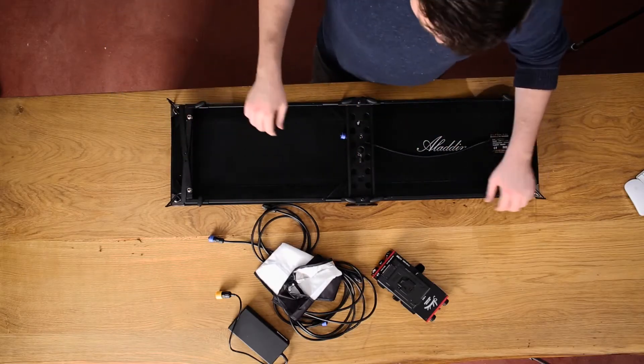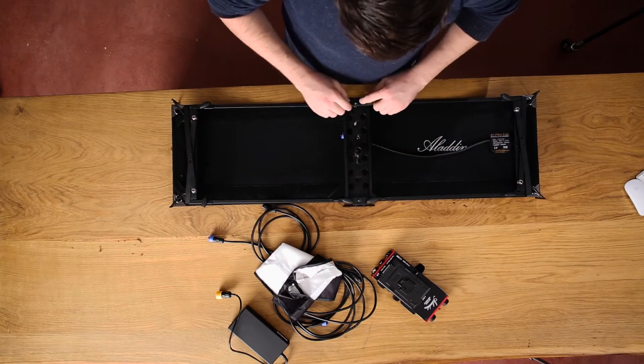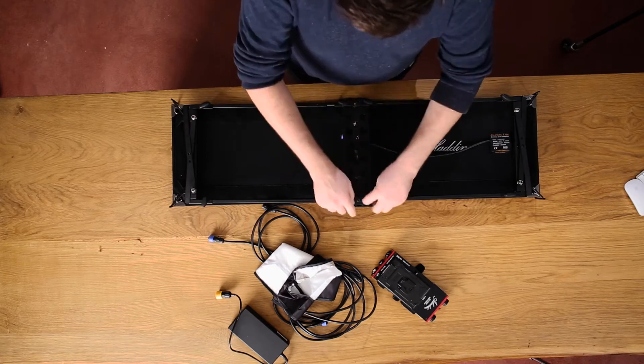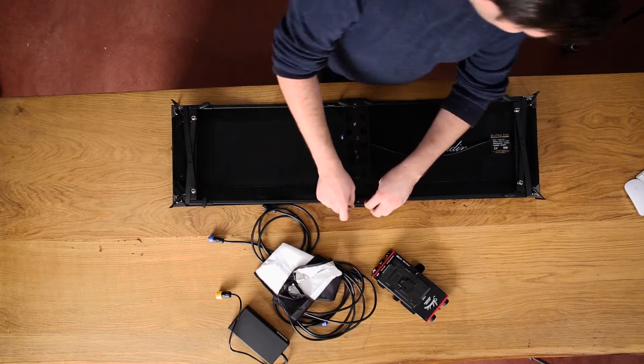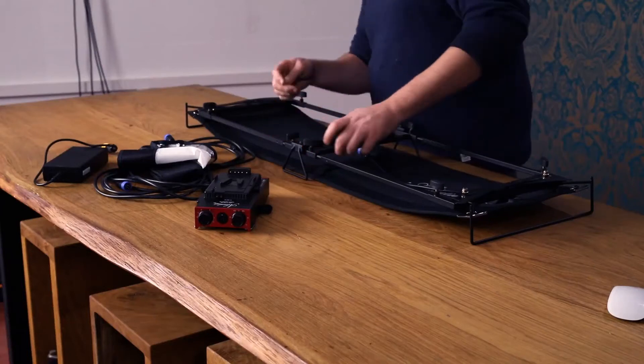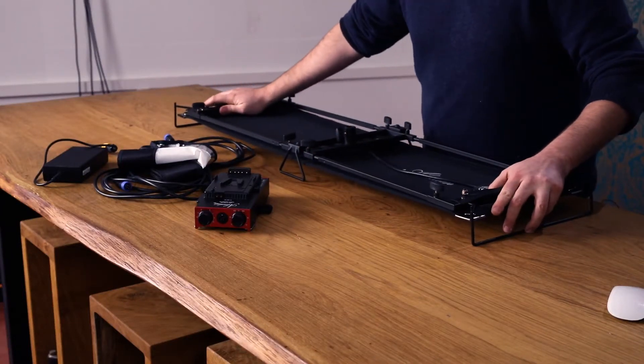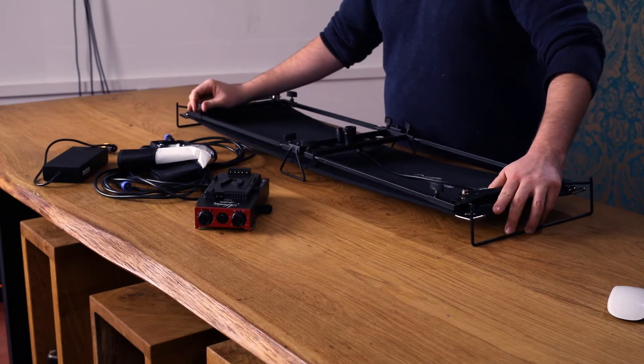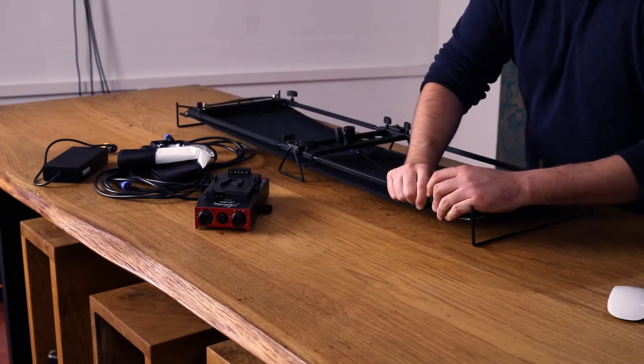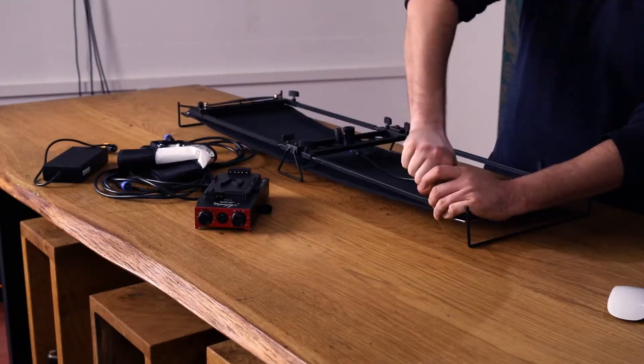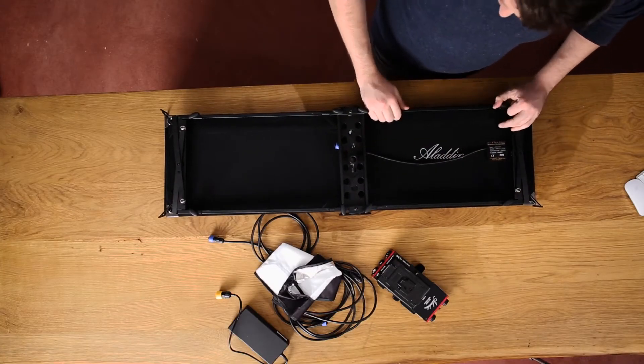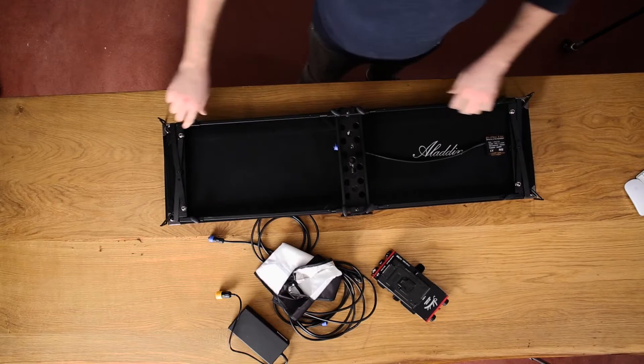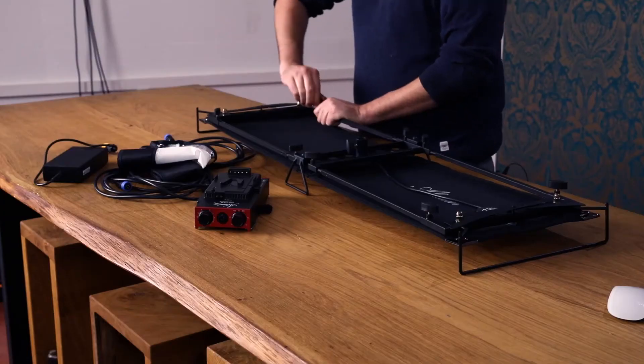I usually start by screwing down the center part. Check again that you're on all corners inside and then stretch it out, screw down the edges so that it's nicely stretched on the frame. Tighten all the screws. There we go.